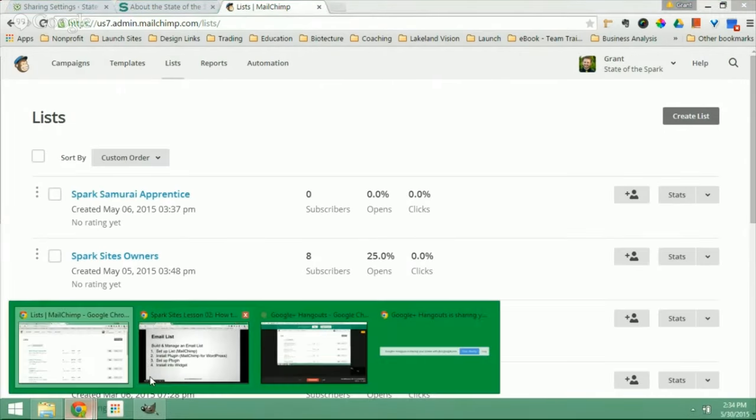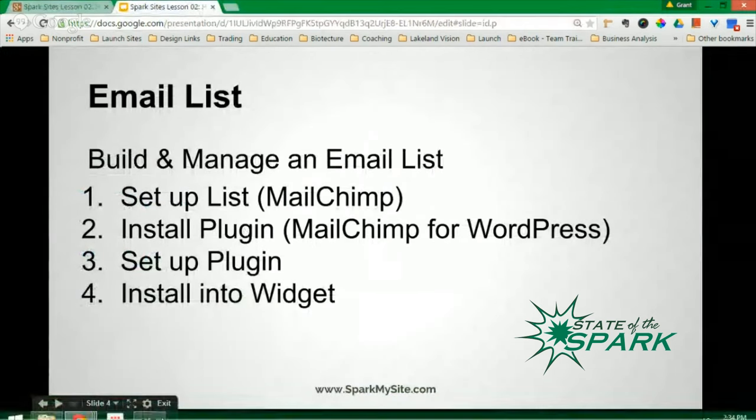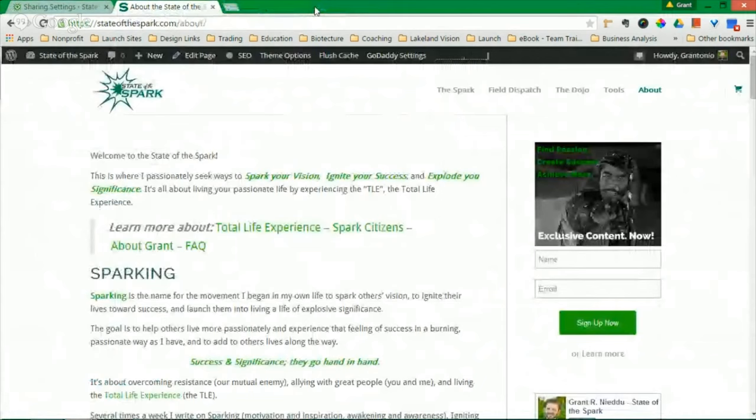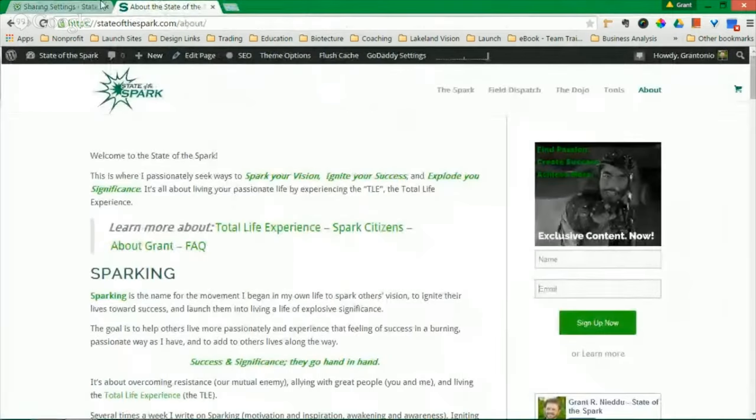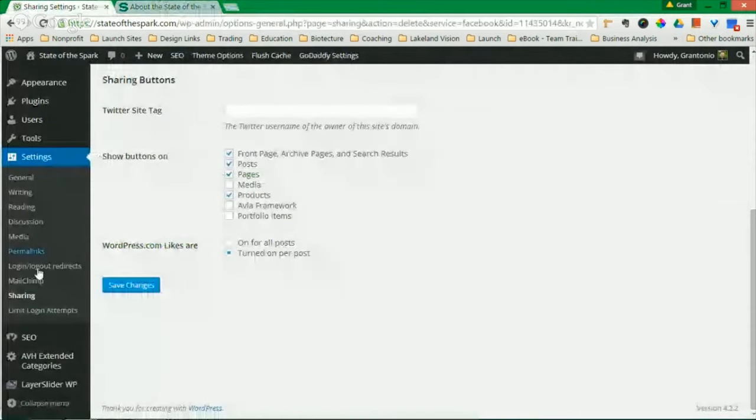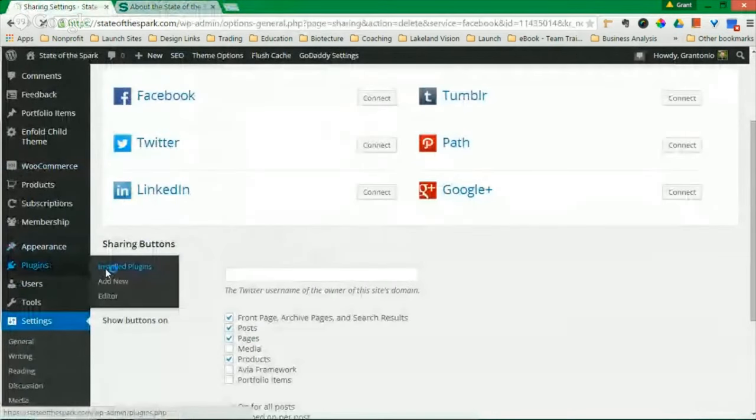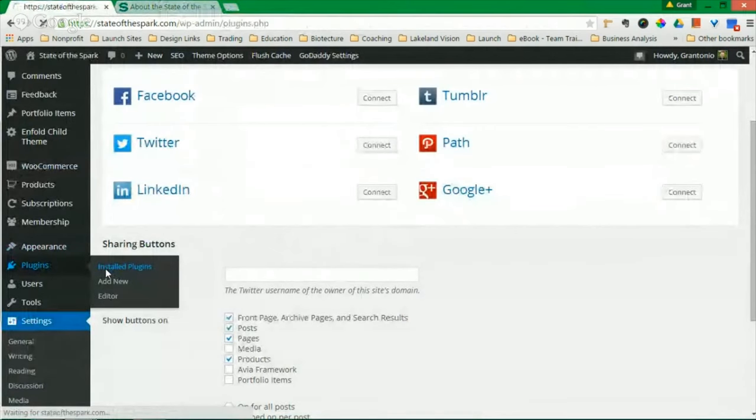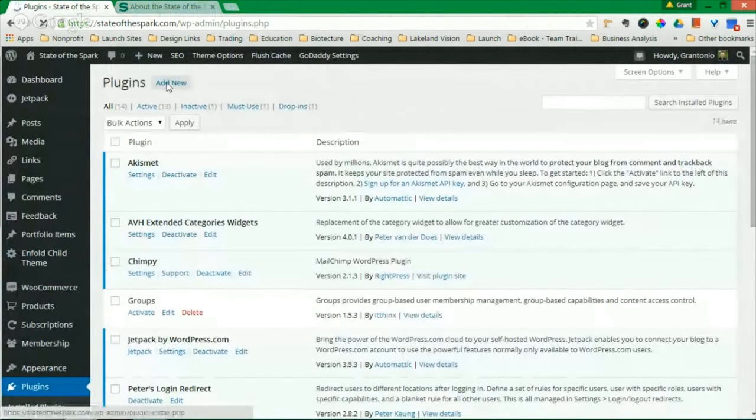What's the next step? Install a plugin. You will scroll down in your dashboard to Plugins. You will click Add New.